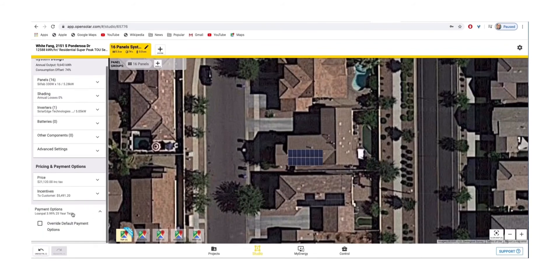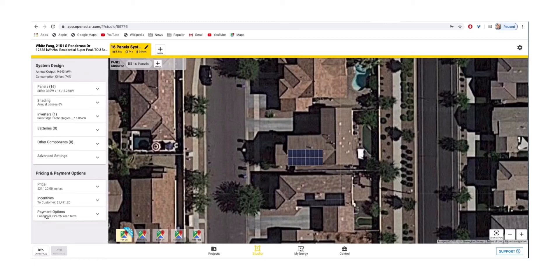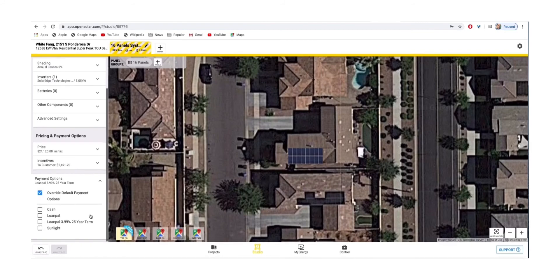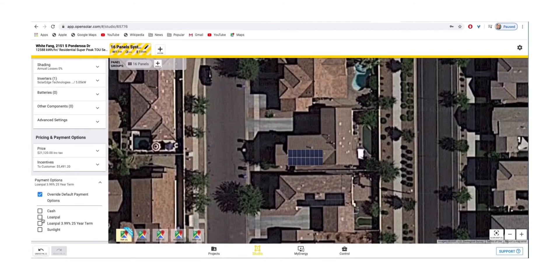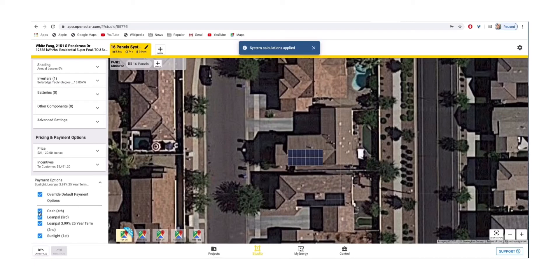If you notice, you can hit Override on the financing options, which are typically at 3.99%, and it'll give you more options to choose from — cash, Loan Pal at 2.99% over 25 years, and you can also choose Sunlight. You can click on all of them so the customer has every option in their proposal, or uncheck them and choose whichever ones you'd like to show the customer.